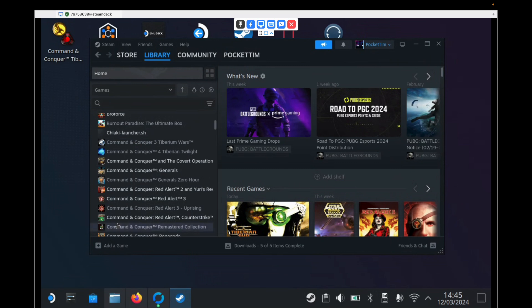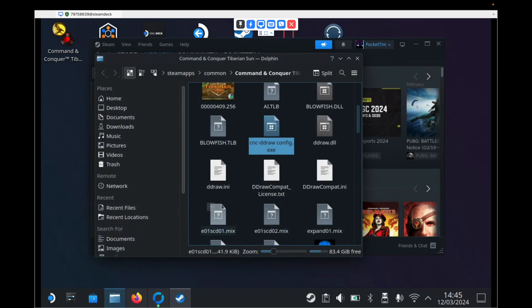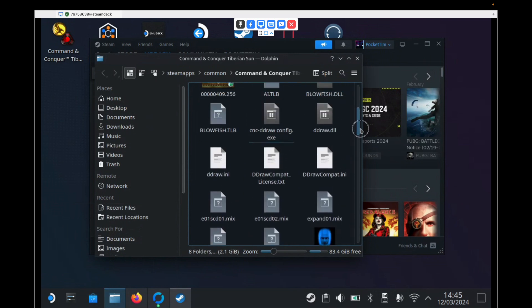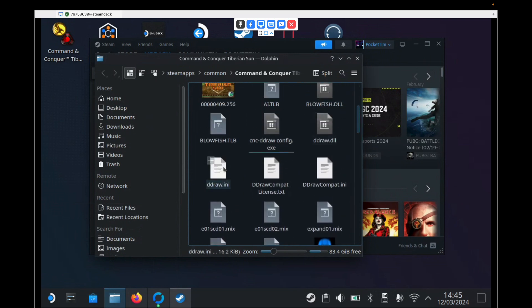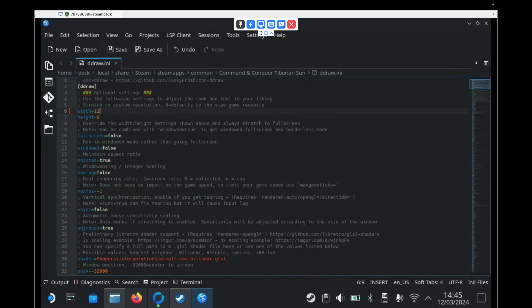So the very last thing we need to do is we now need to go back into our Tiberian Sun folder. And we need to find, we need to make changes to two files. So the first one is a file called ddraw.ini. So we need to double click that to open it. And at the very top here, we've got two options width and height. For the width, we need to type in 1280. And for the height, we need to enter 800, which is the screen resolution of our Steam Deck. So once we've done that, we just hit save on the toolbar. And then we can close it.